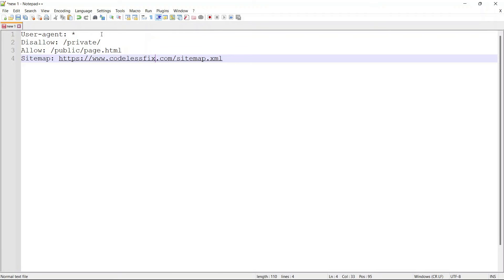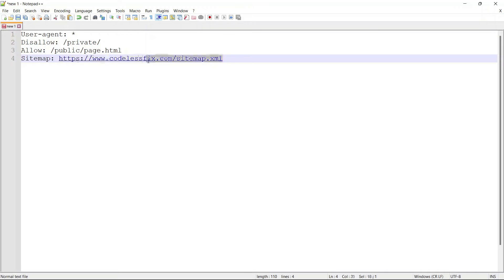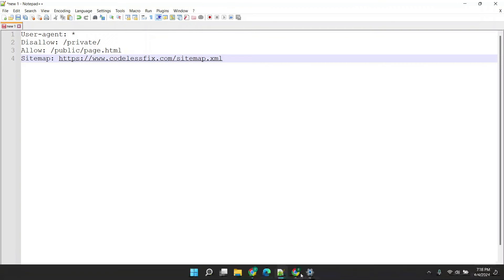So basically it's going to say hey don't crawl and then I specify the pages here and then I have the sitemap. So it's pretty simple to follow.